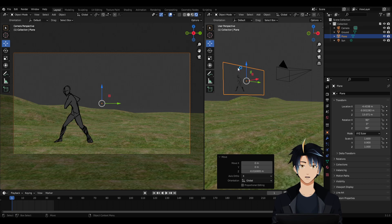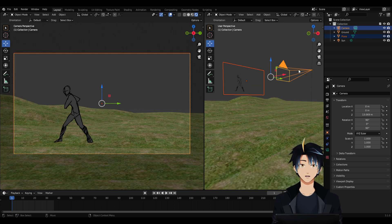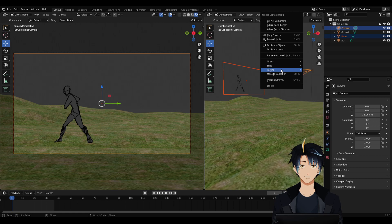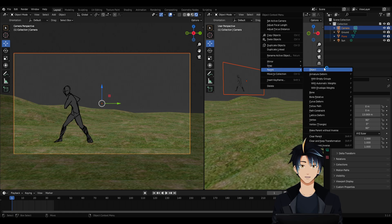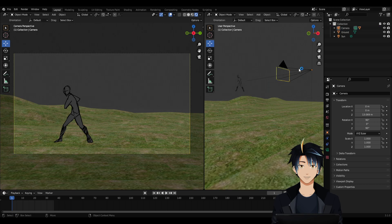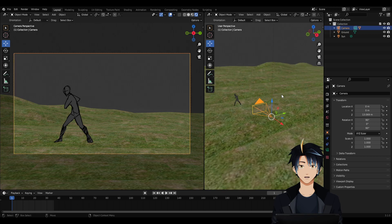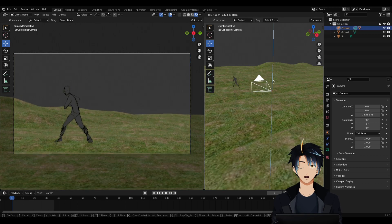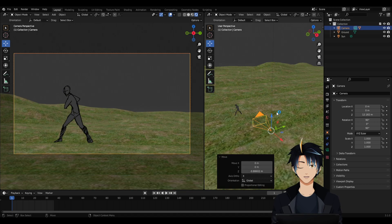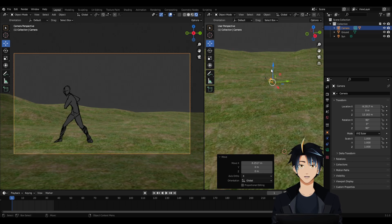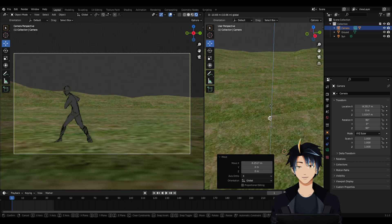Now let's attach it to our camera. Make sure that the plane is selected, then select your camera last. Then right click, Parent, and click Object. Now the plane is attached to our camera. All that's left is to animate it.